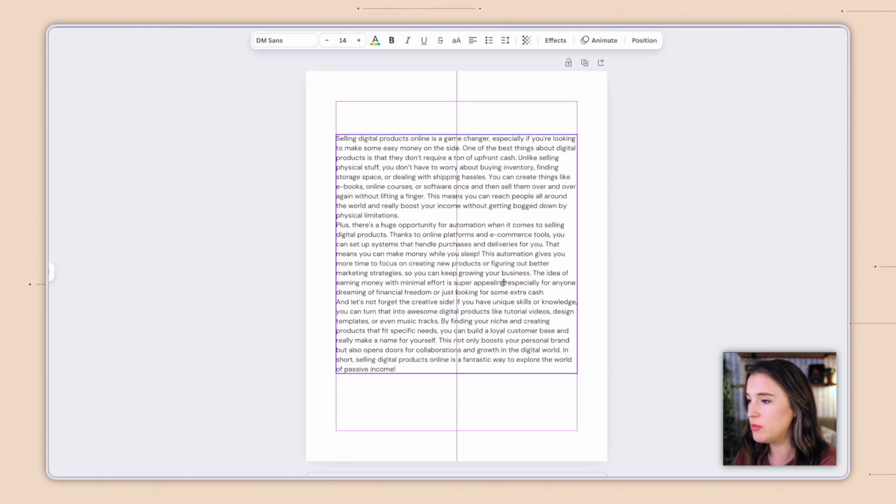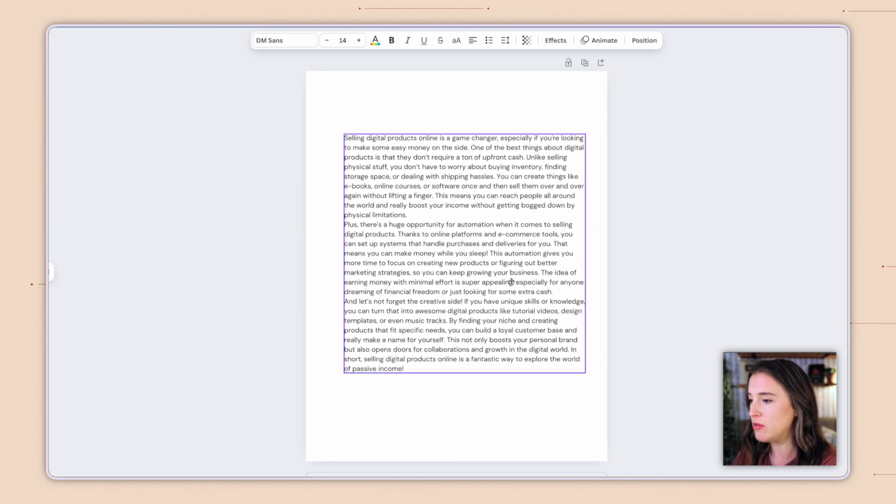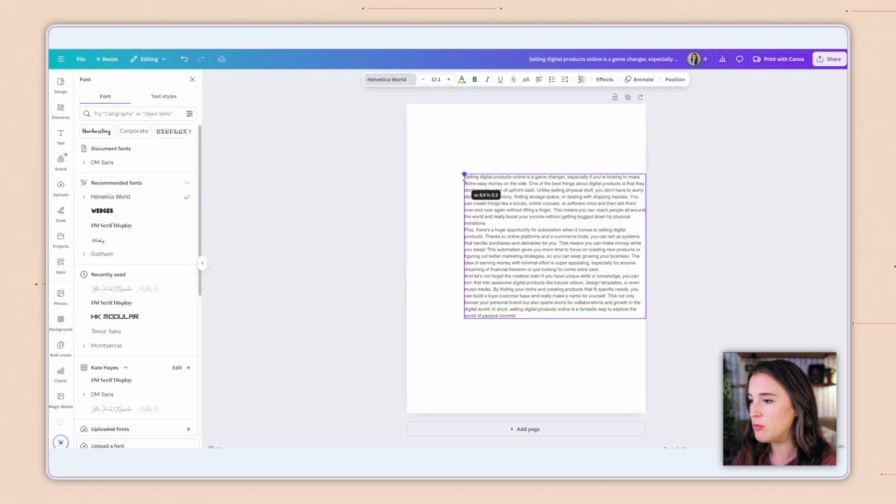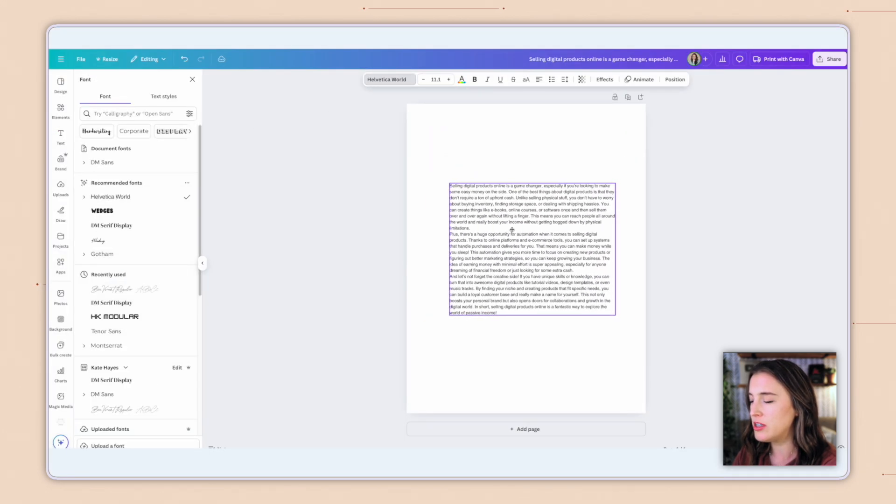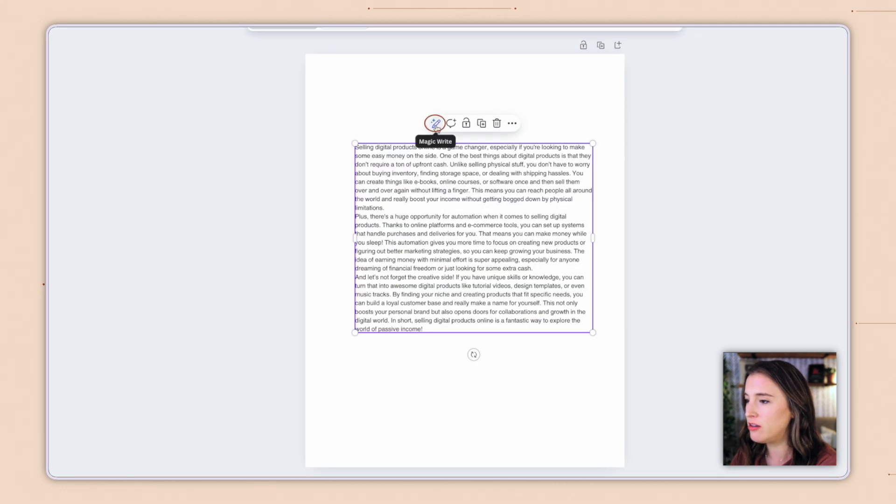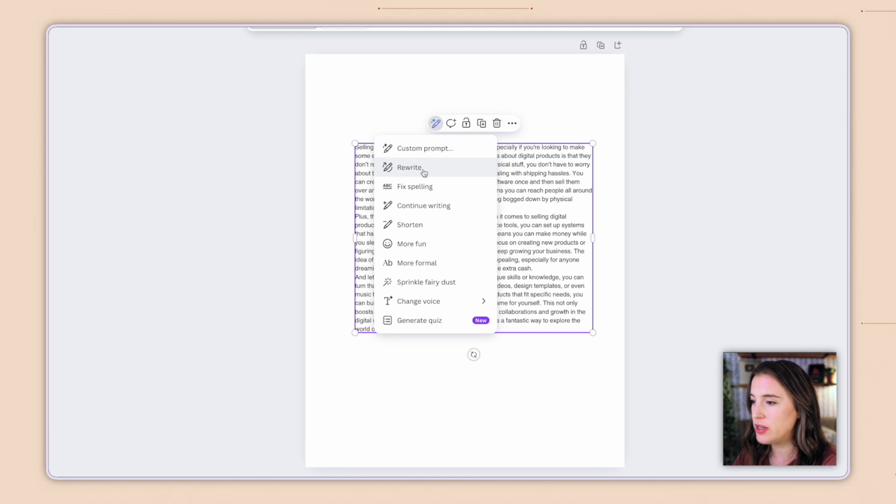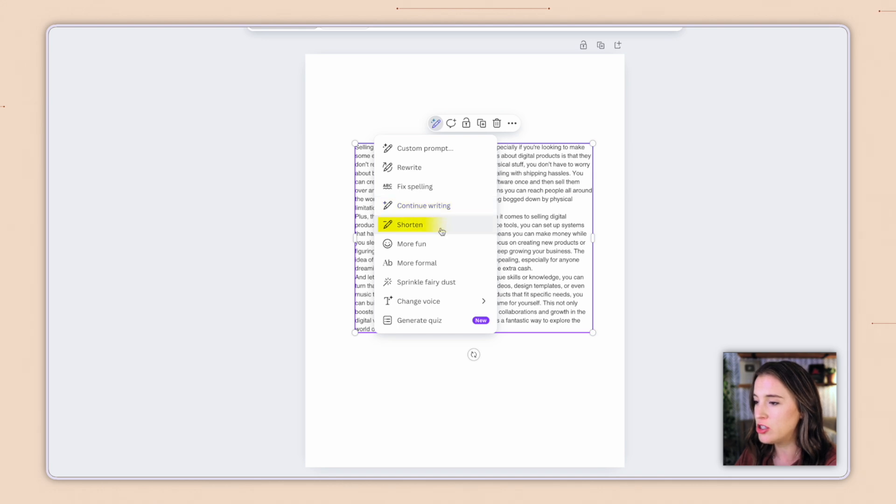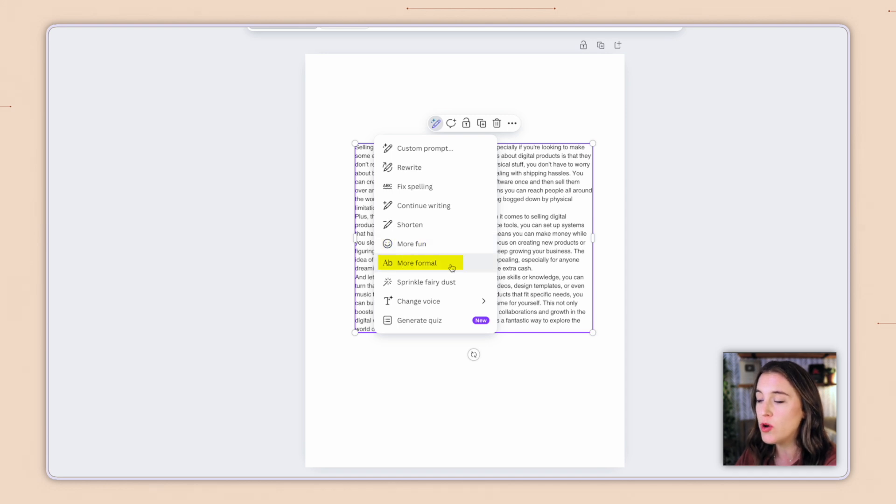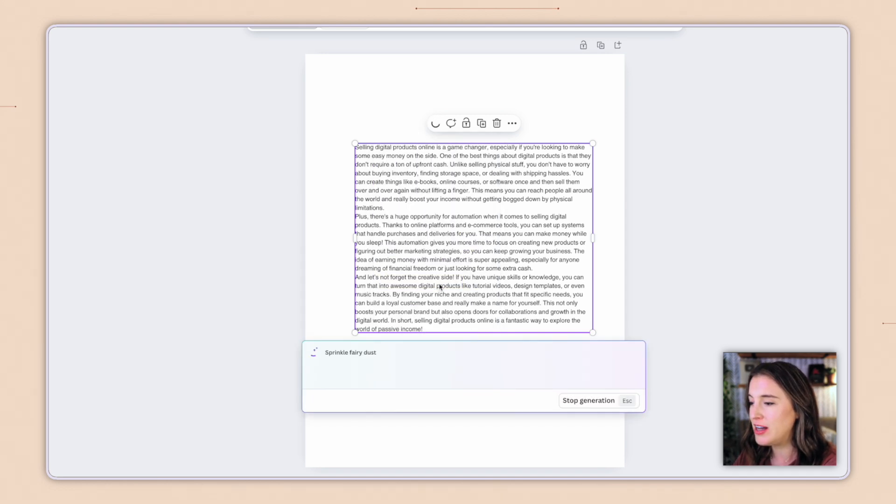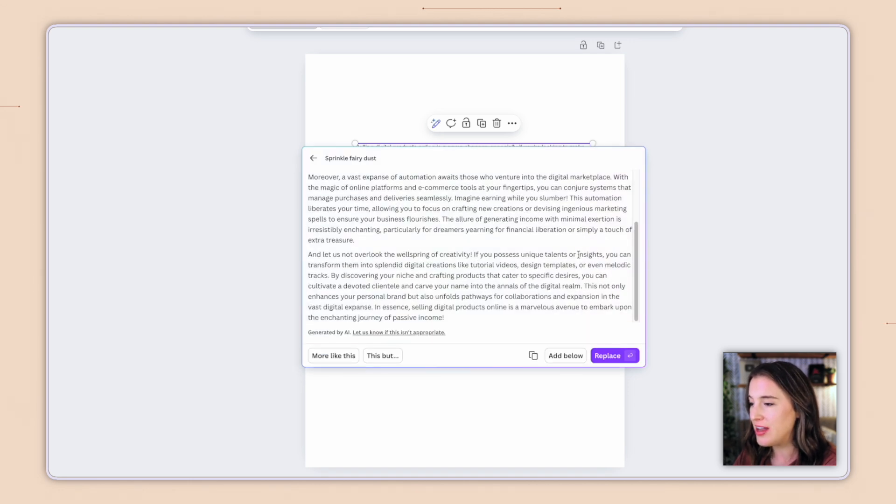And here it has inserted it as a text box into my project. So now I can do what I would normally do inside my project with a text box. I can move this around. I can change what this says. I can tweak it. I can edit the font. I can move it around and reposition it. So what I love though from here is when I have my text selected, I can come up to this little pencil that says magic write again. And this is going to pull up my magic write menu. That's going to give me even more options from here. I can choose rewrite. If I want it to rewrite this again, I can fix the spelling. I can click continue writing. I can shorten it. I can choose more fun to change it to a more fun tone or a more formal tone. This is one that says sprinkle fairy dust, which is really fun.